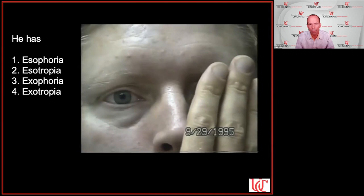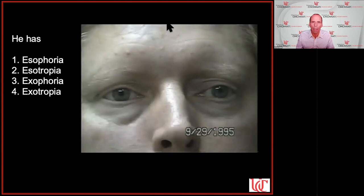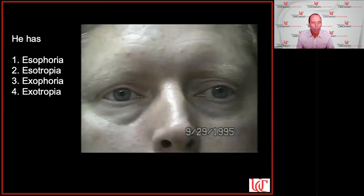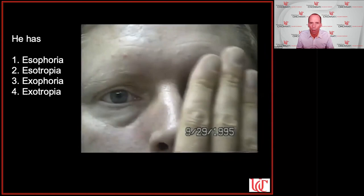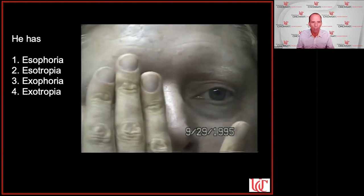Almost two thirds of people got the poll correct. There's no tropia — we confirmed that with the cover-uncover test showing no movement. So it must be a phoria. Once you know it's a phoria, the question is: which way are the eyes moving? In this case, whenever we uncover the eye, it moves in towards the nose. This is an exophoria.